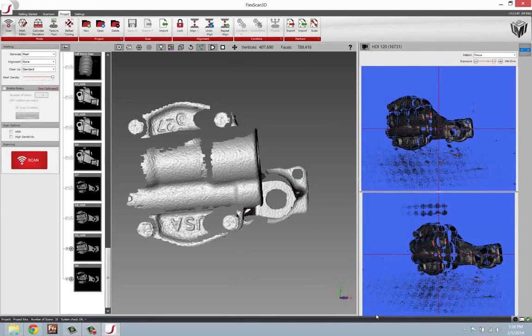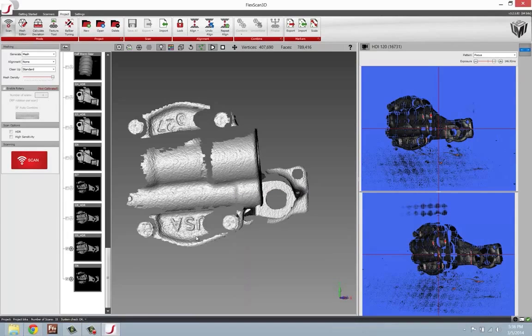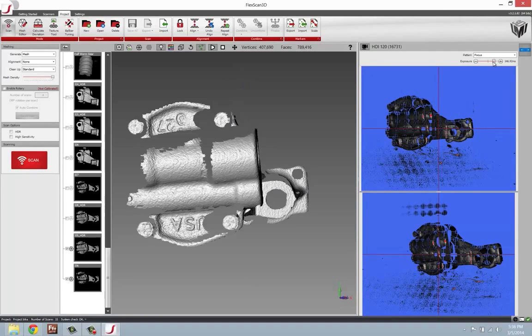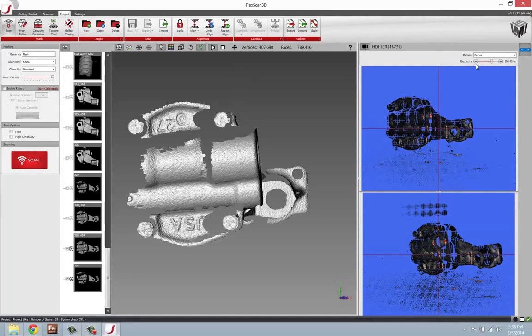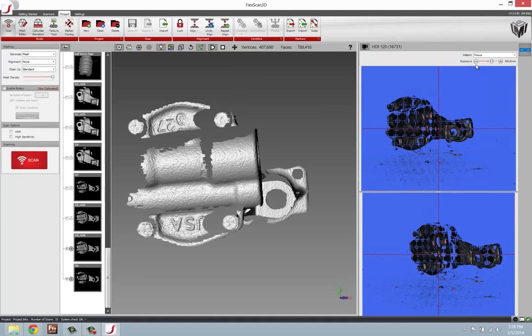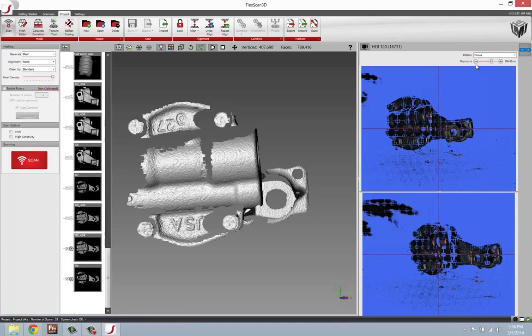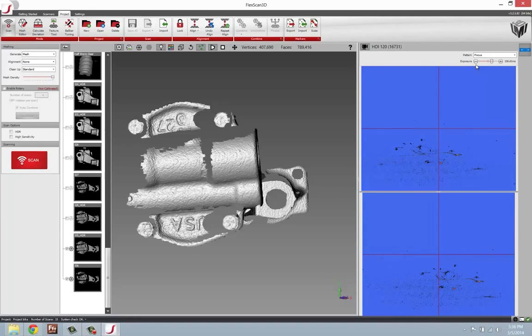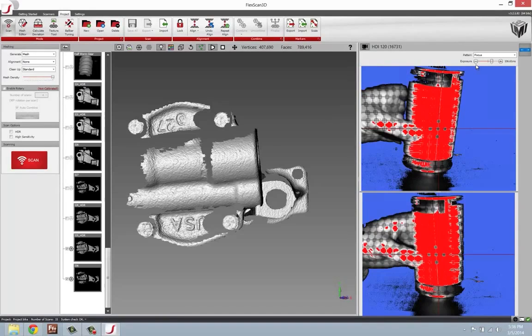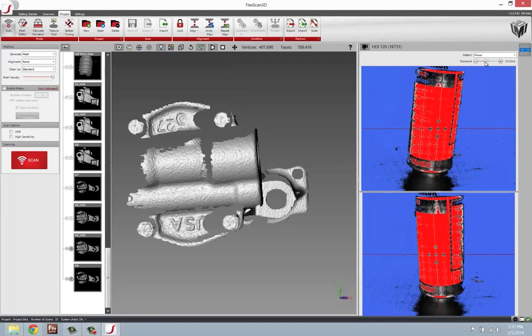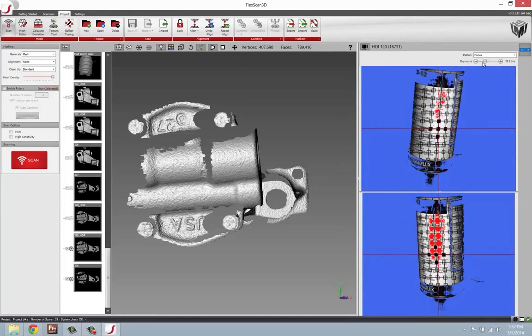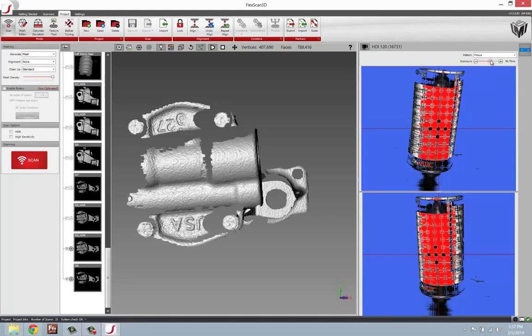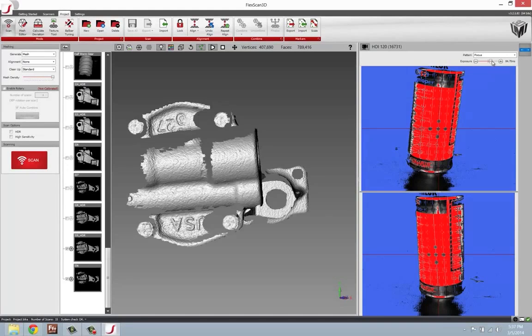Finally, we'll talk about the spray that we use. There's a few different options for spray, and I'll go ahead and put some in front of the camera so you can see them. The first option is this, Magnaflux. This is Magnaflux Spot Check SKD II Developer Spray.